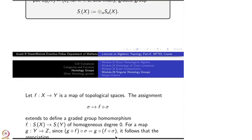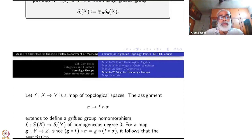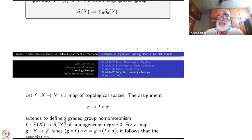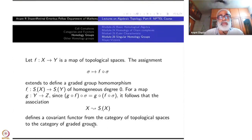The morphisms are defined like this. So from the category of topological spaces to the category of graded abelian groups, you get a covariant functor. Graded abelian groups form a category that we already know. So X ↦ S_•(X) is a covariant functor from the category of topological spaces to the category of graded abelian groups.